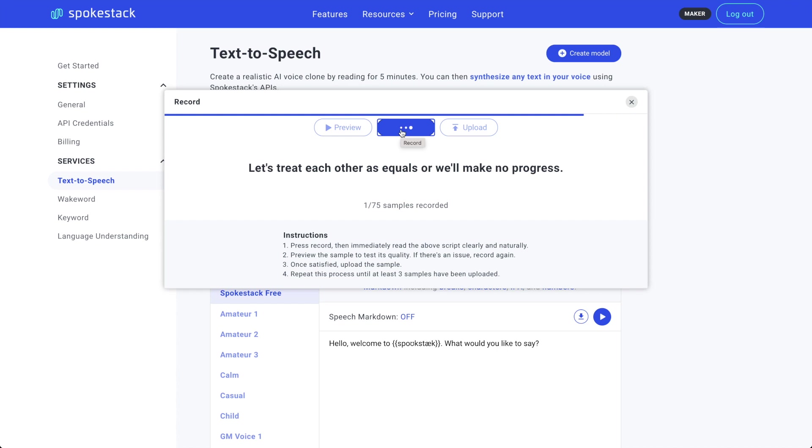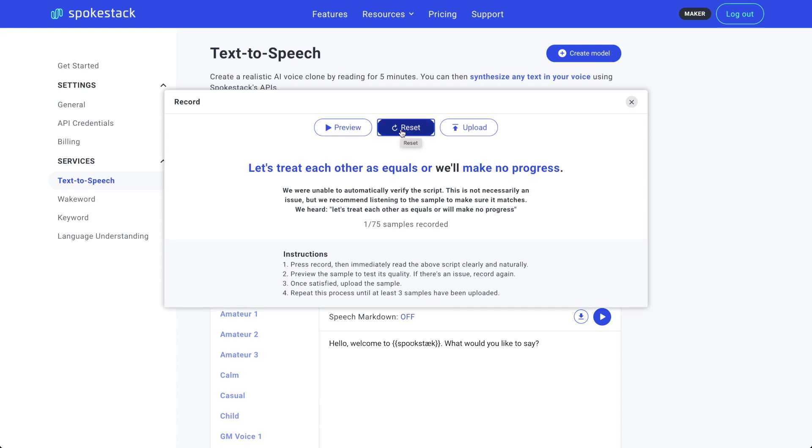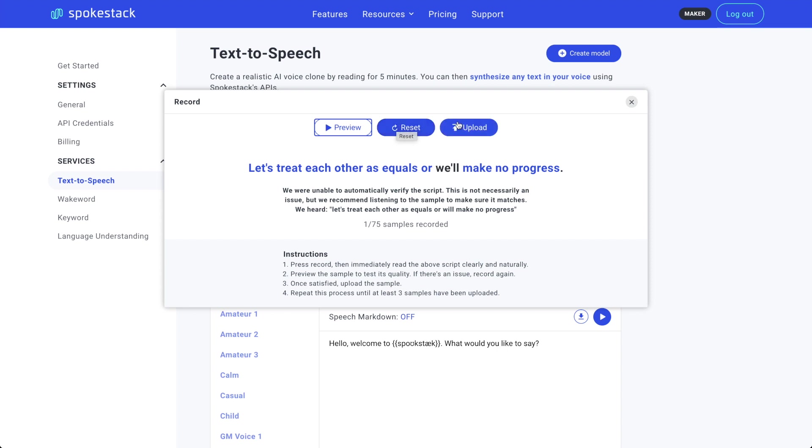Let's treat each other as equals or we'll make no progress. Okay, that was better. Still didn't get all my words verified. Use Preview to check it out. Let's treat each other as equals or we'll make no progress. Okay, sounds good after previewing. Go ahead and click Upload.